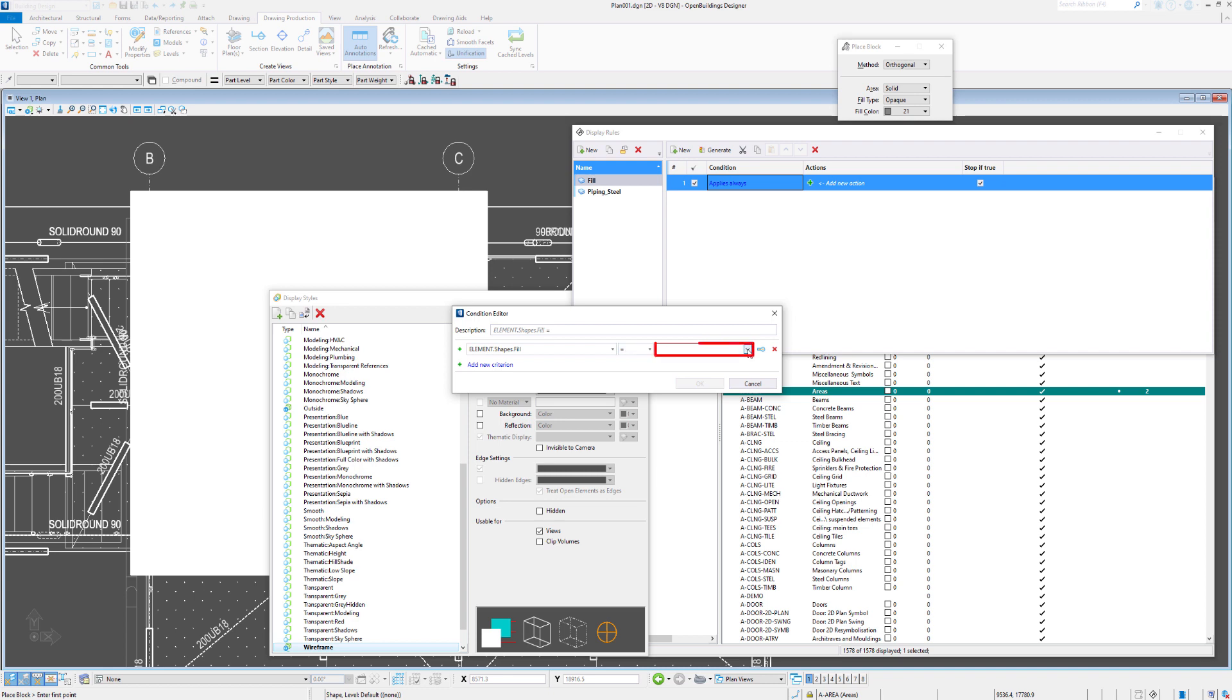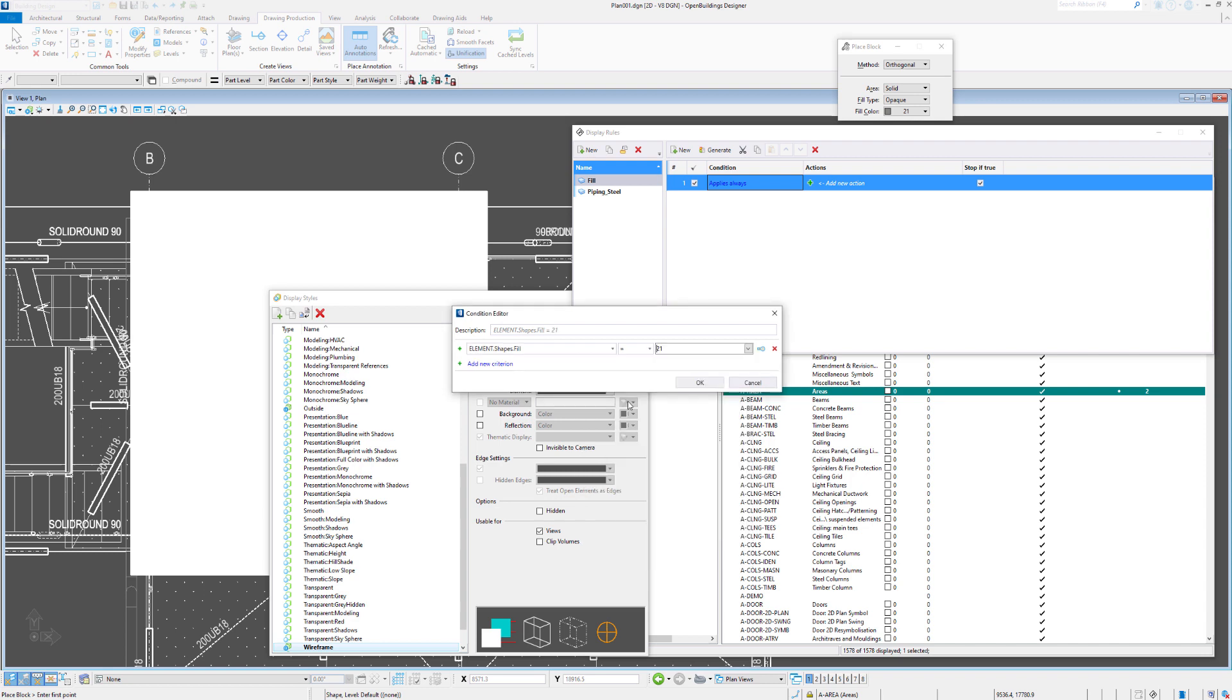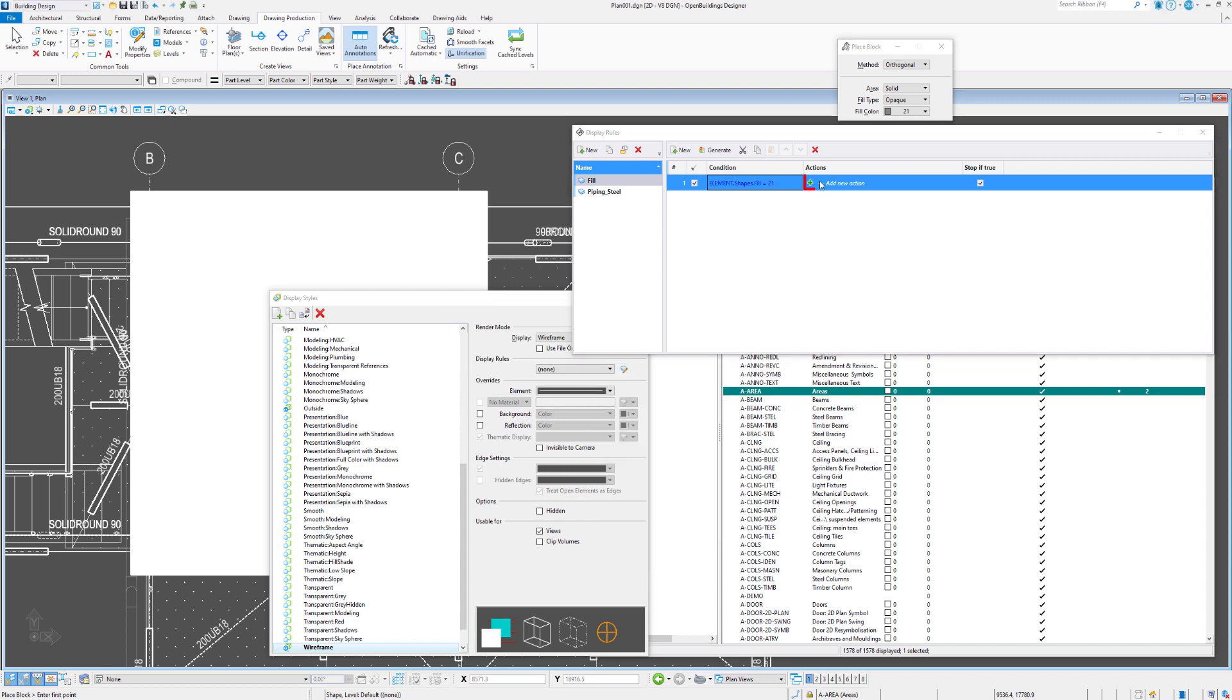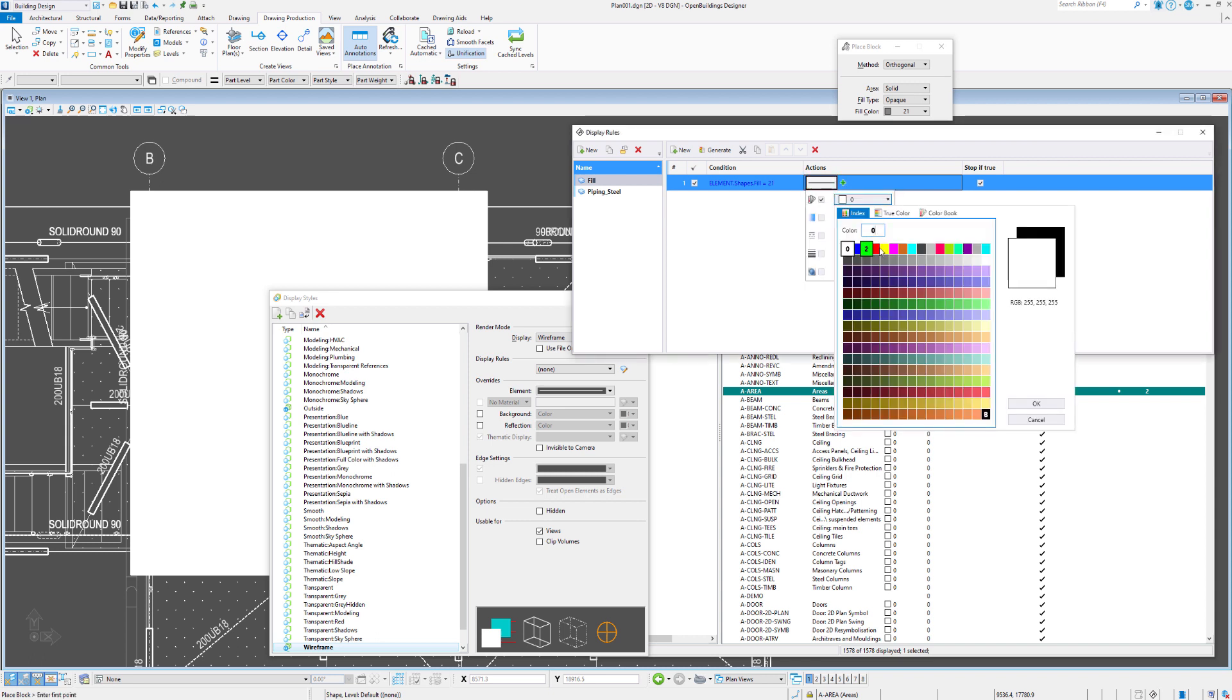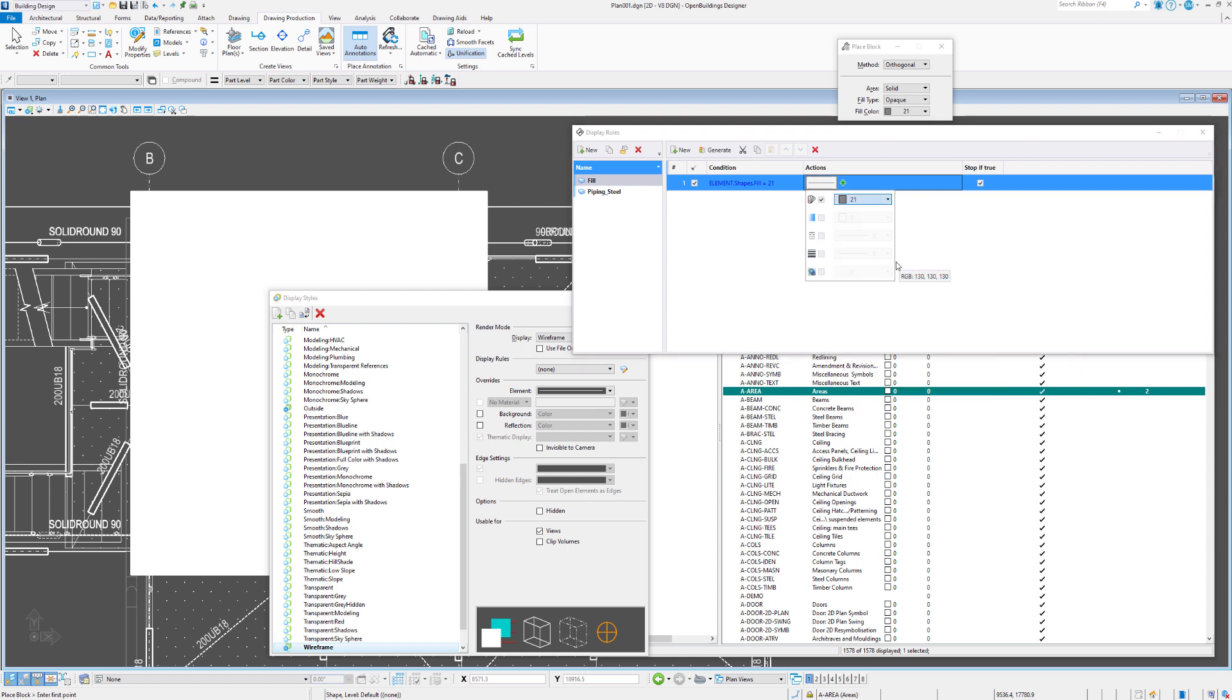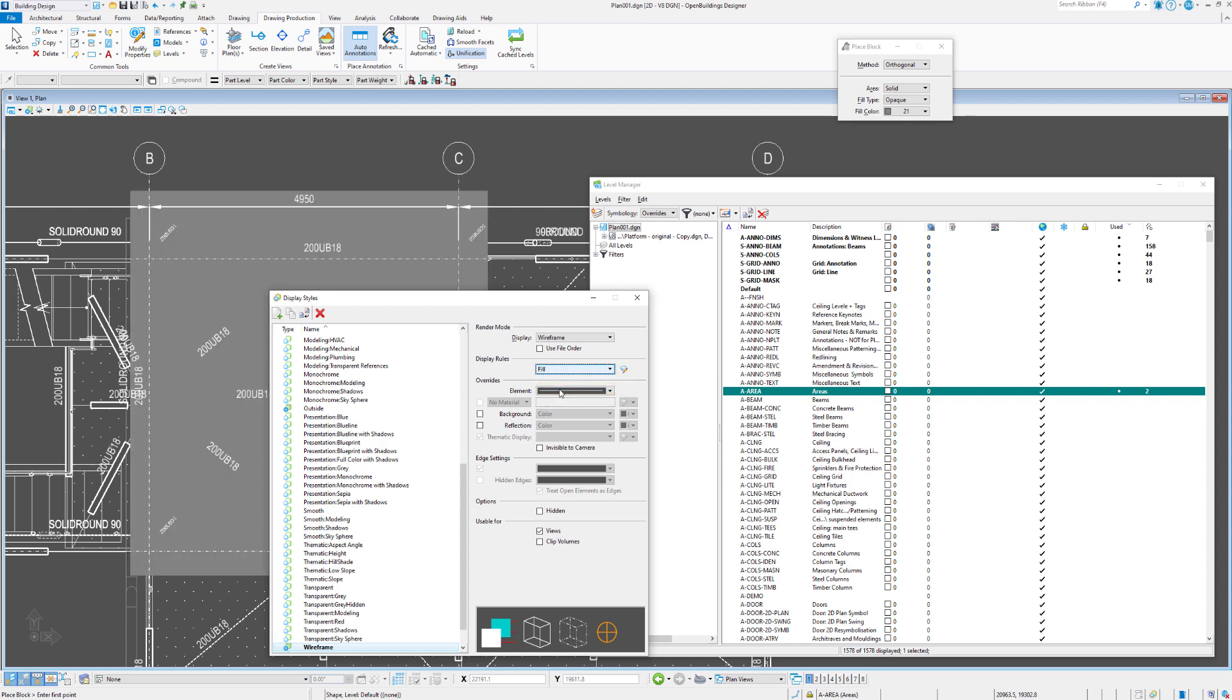So under element, we might look at shapes because we've placed some shapes. And under general, we can look at fill. And within here, we can say if the fill shape color is equal to 21, then what we may want to do is always make that color 21. So we're keeping some consistency there by marrying up the fill color 21 with the display rule 21. So shut that down. In our wireframe, we can use fill. And there's our fill.